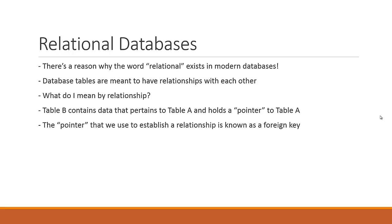So what do I mean by a relationship? For example, table B contains data that pertains to table A and holds a pointer back to table A. The pointer that we use to establish a relationship is known as a foreign key.